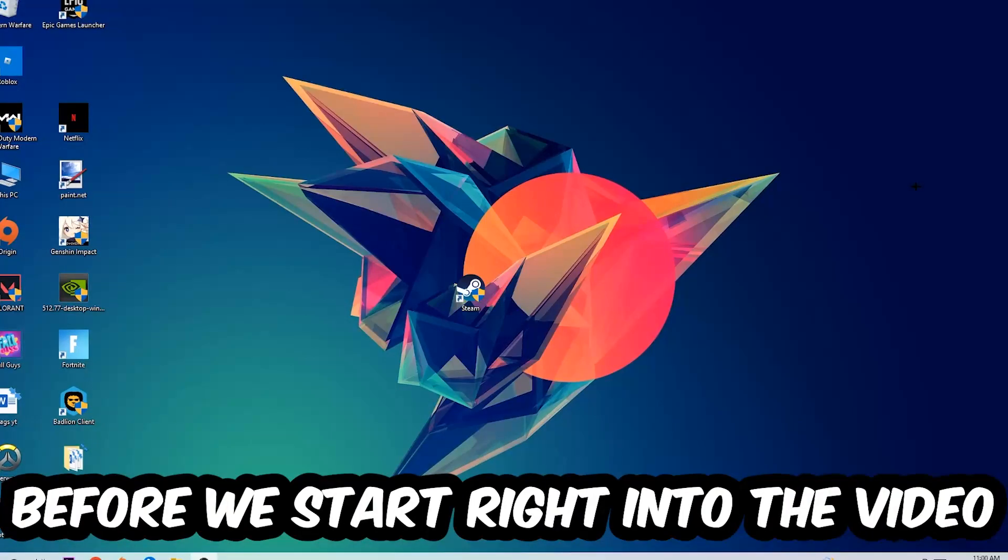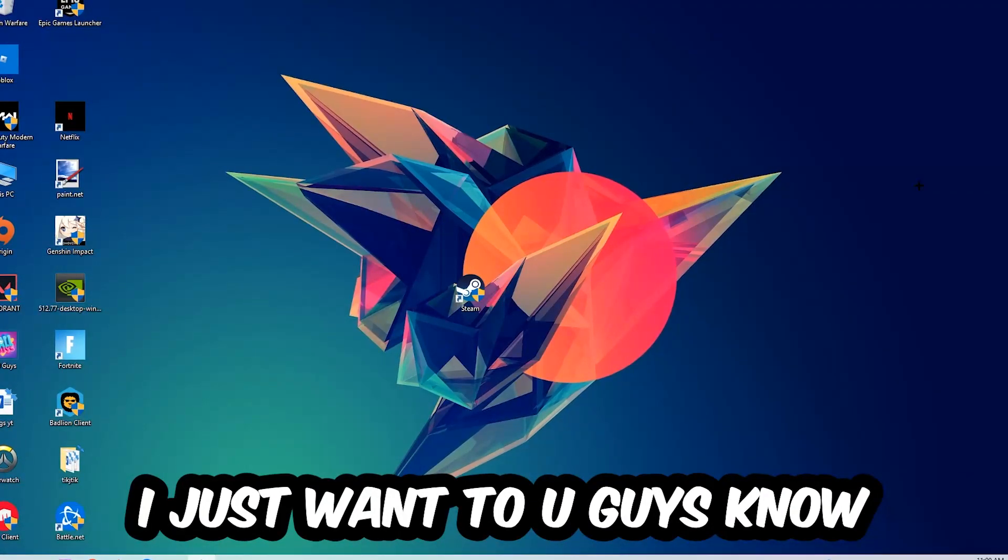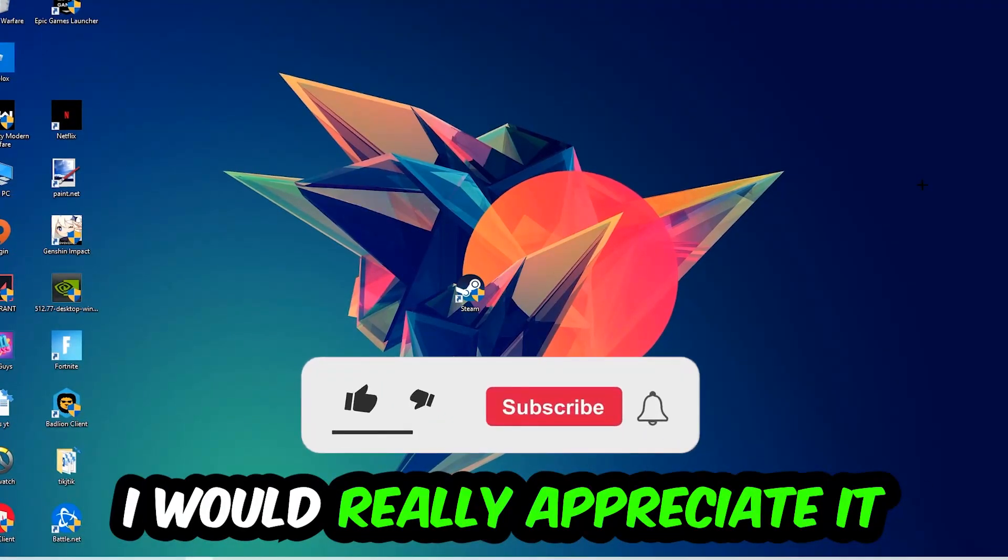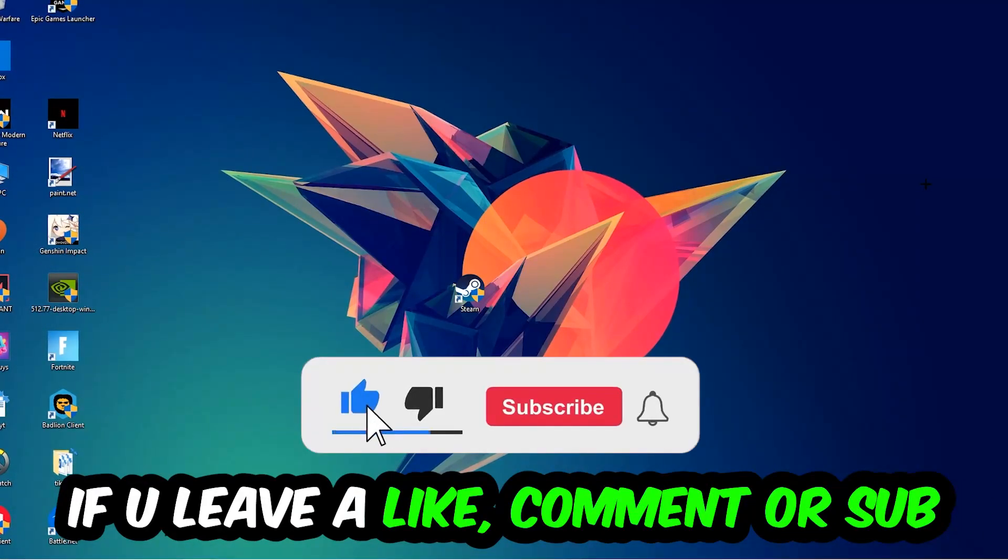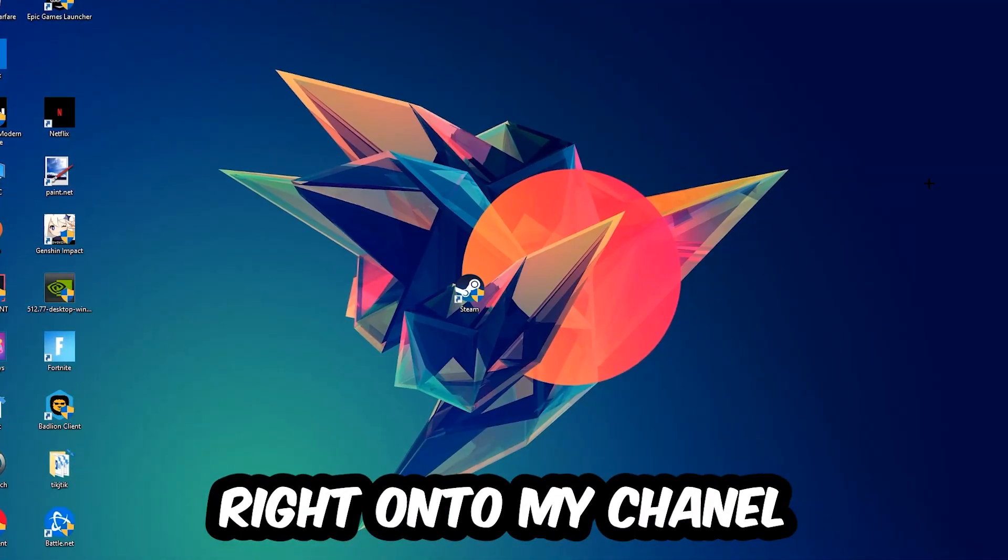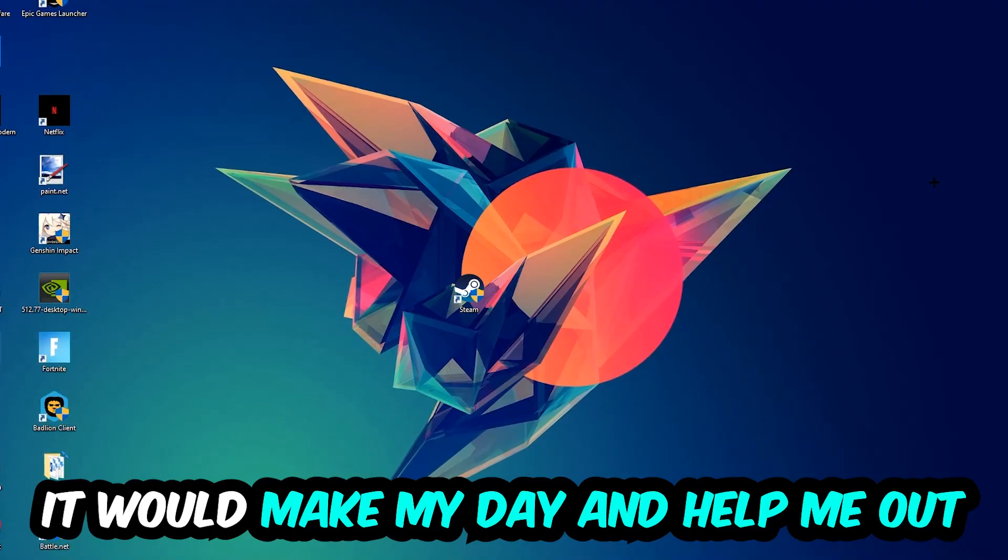Before we start, I just want to let you guys know that I would really appreciate it if you would leave a like, a comment, or a subscription on my YouTube channel. It would really make my day and help me out as a little YouTuber.